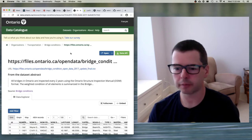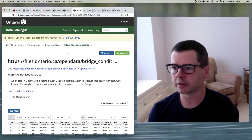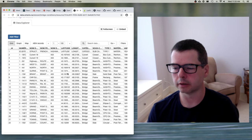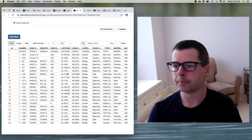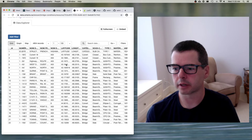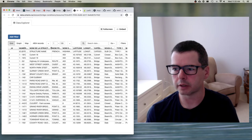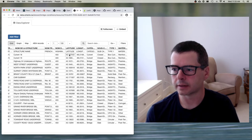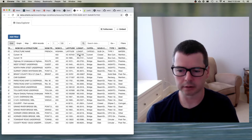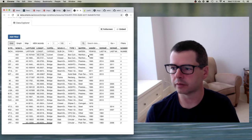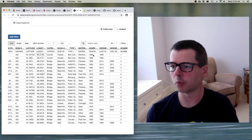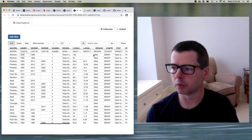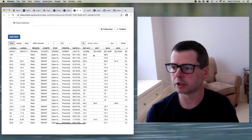Here's what the data looks like. They ship it as comma-separated values and have a nice explorer to view the data on the web. Every bridge has a name, latitude, longitude, and a whole bunch of other information — some of which I don't know what it's all about — but also when it was built, when it was last inspected, the length of the bridge, the width of the bridge, and so on.